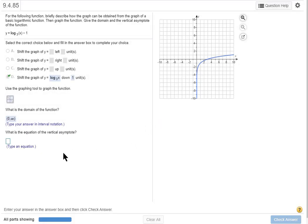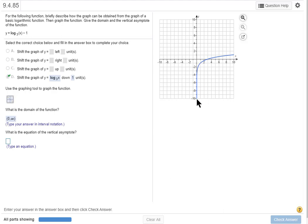Okay now before we say what the vertical asymptote is, the reason I don't have a bracket there is that x cannot equal zero. There's no such thing as the logarithm to any base of zero, so I have to put paren zero.